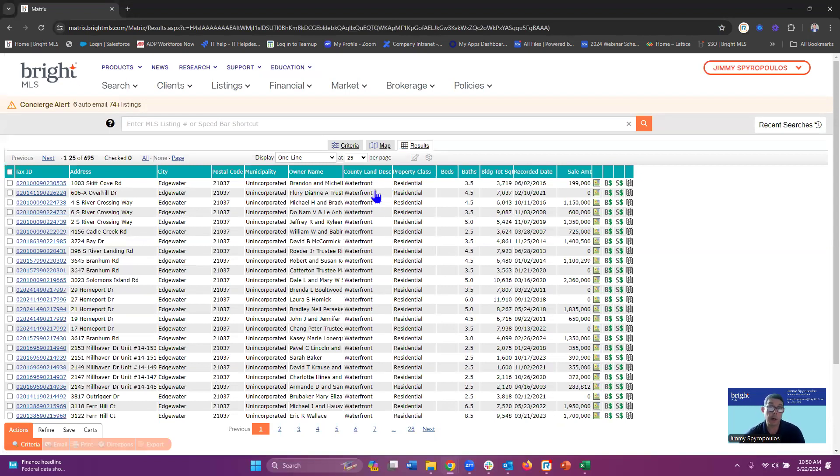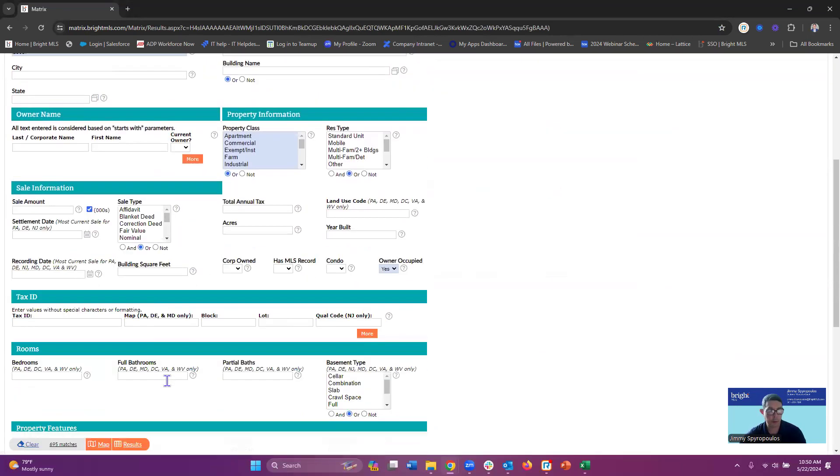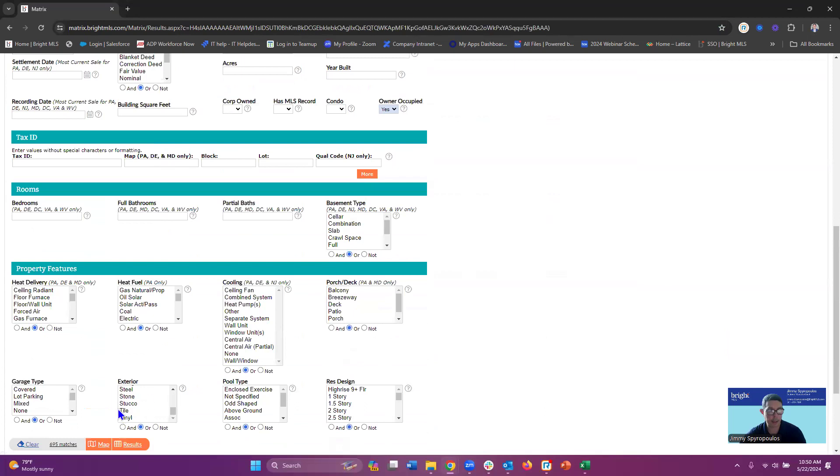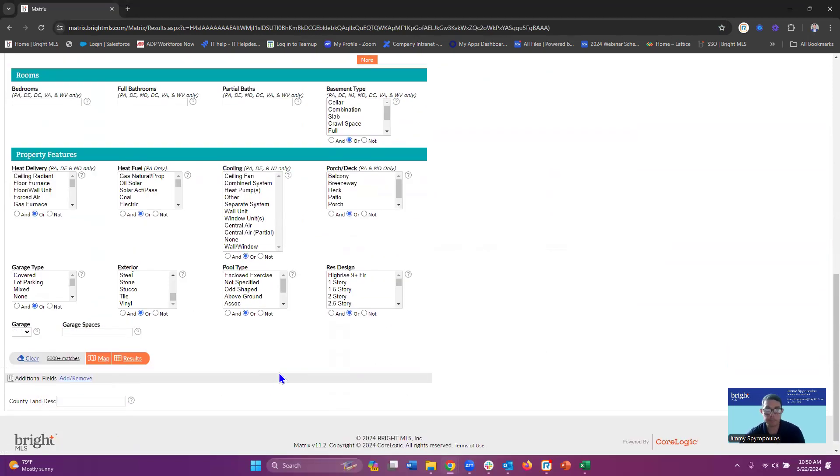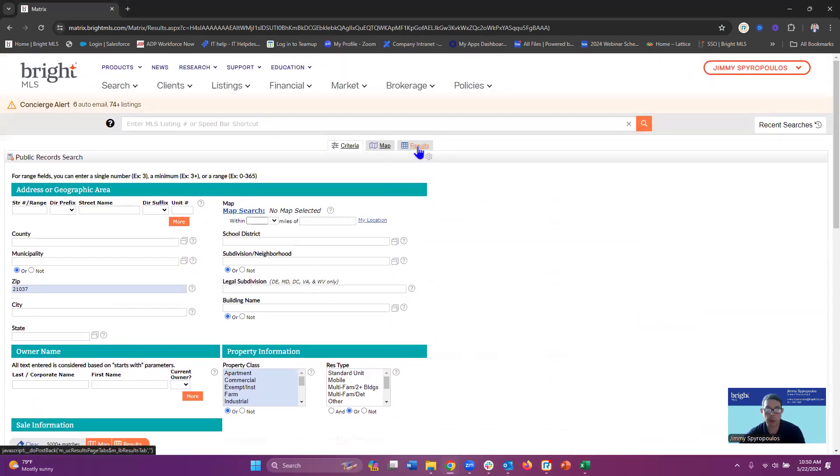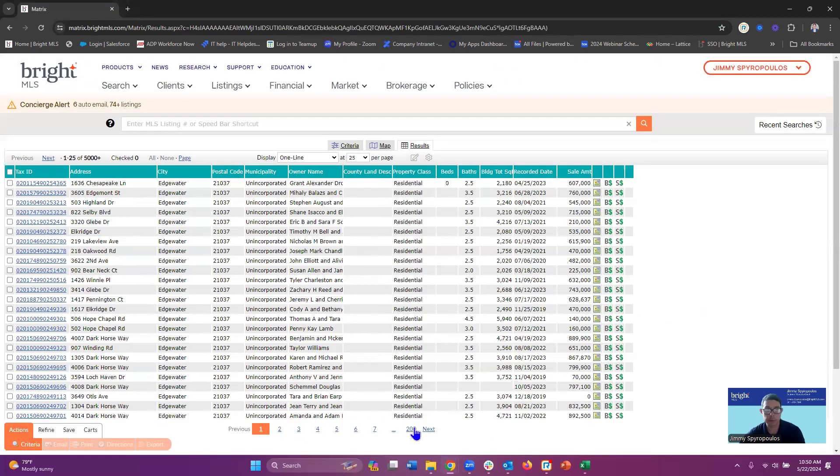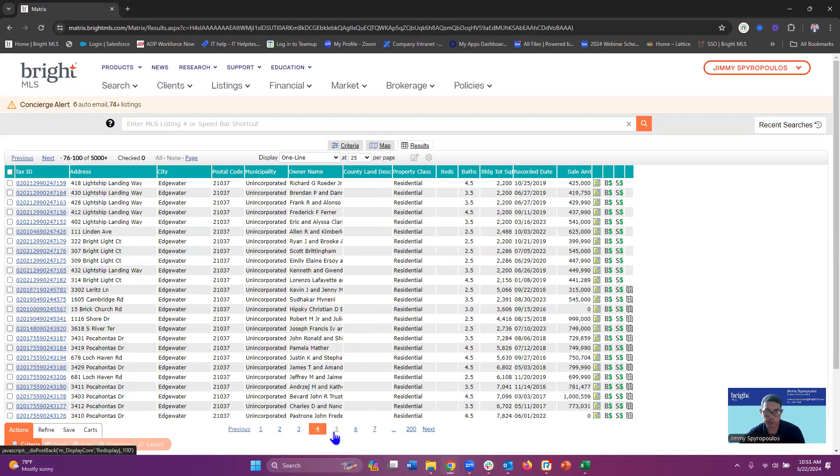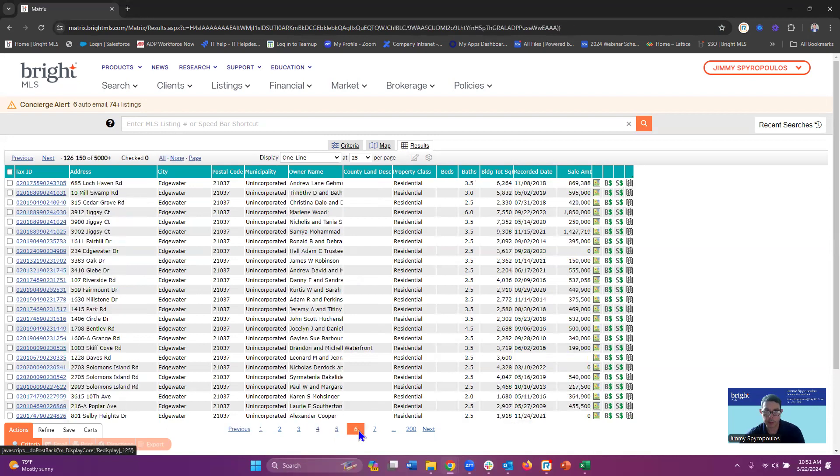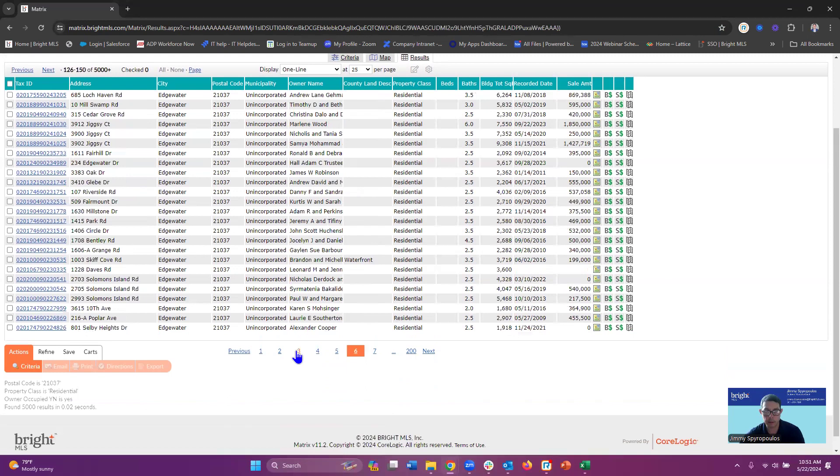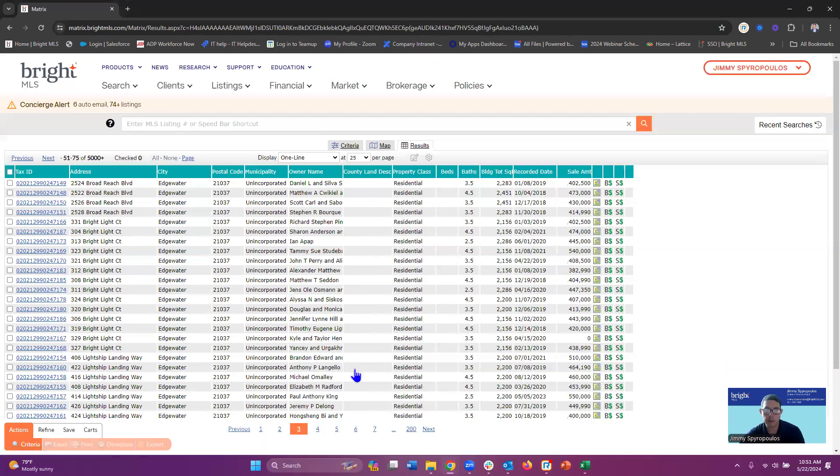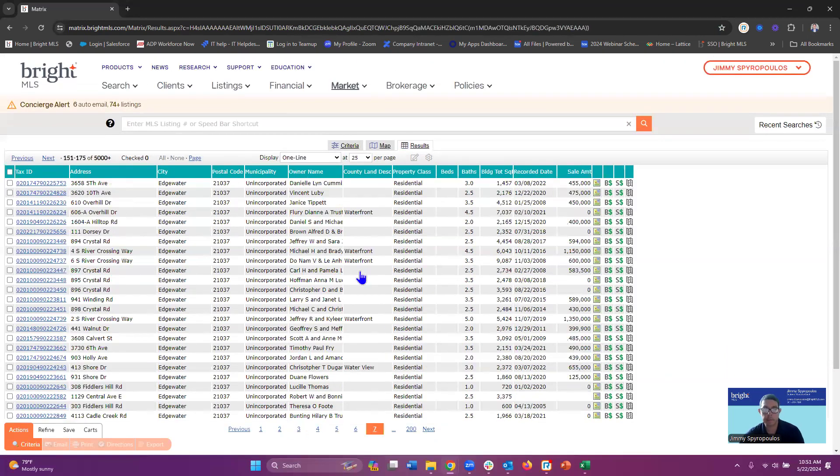Now if you ever want to double check to make sure that this is pulling the right information, we can go back into the criteria. I'm going to remove waterfront from here, go back into my results. I think it was on page four because there's a lot of results here. Let's jump through here. Okay, we can see one.